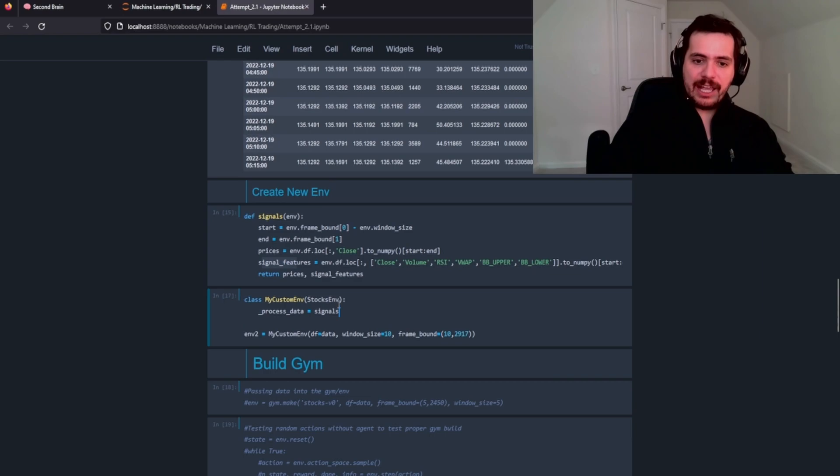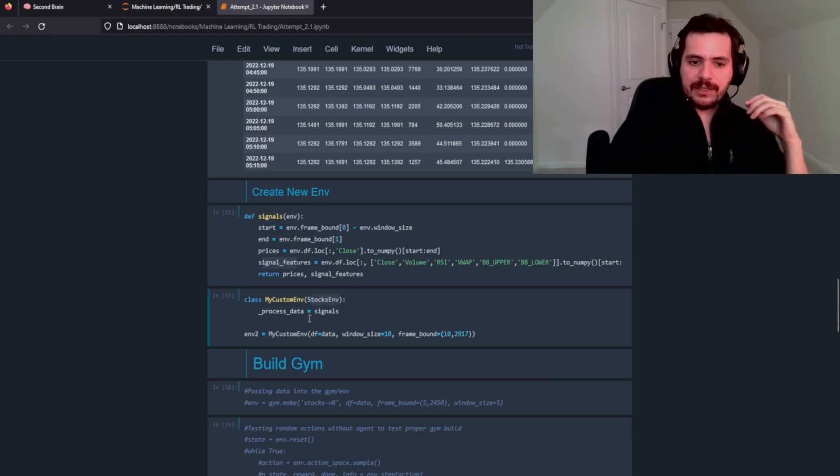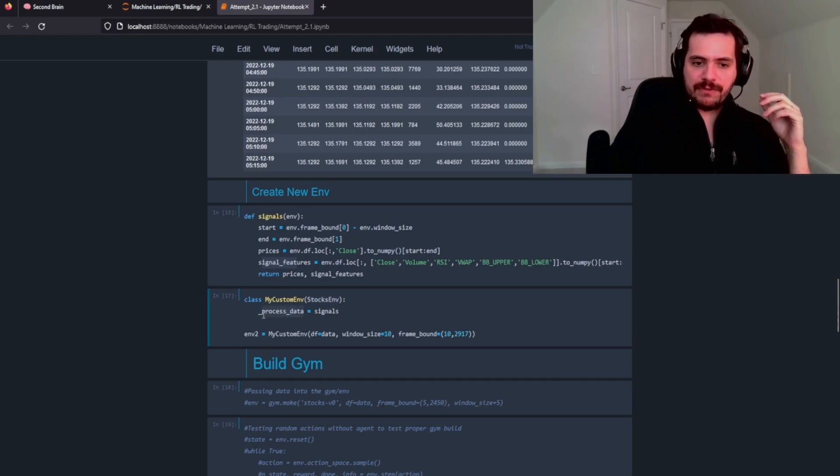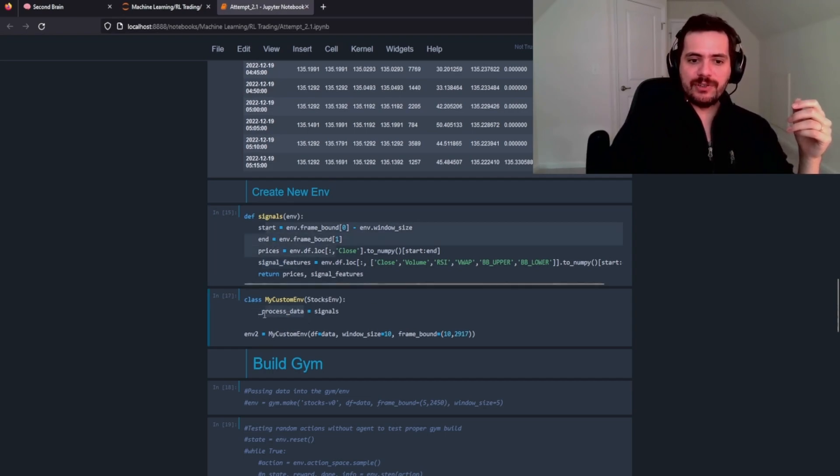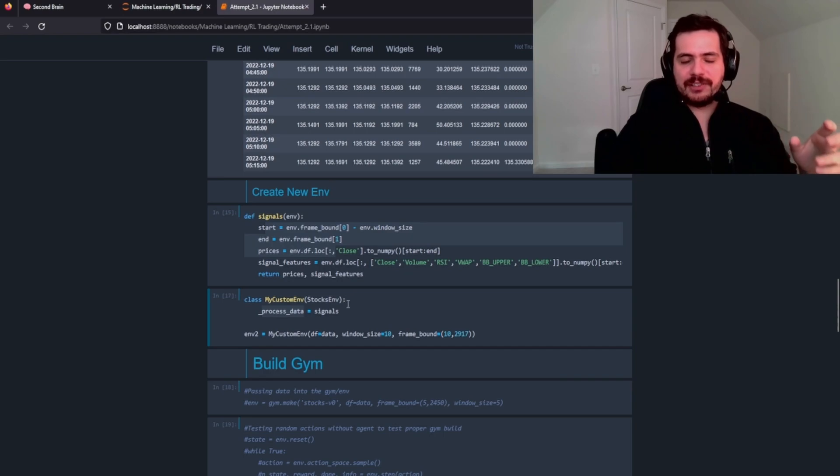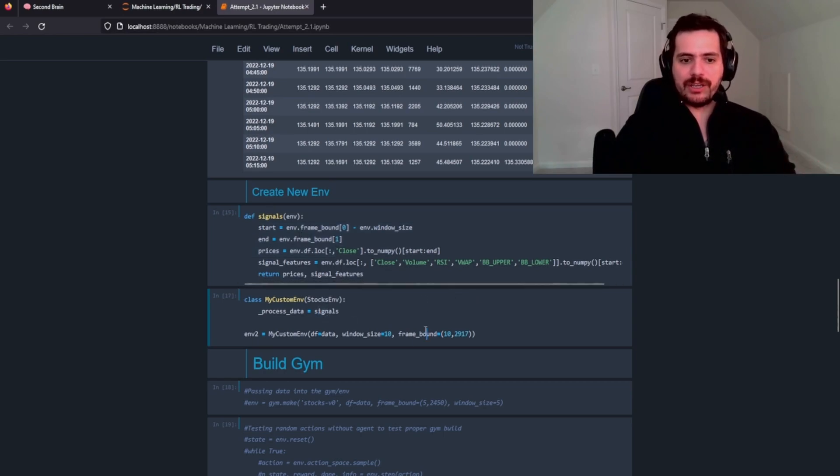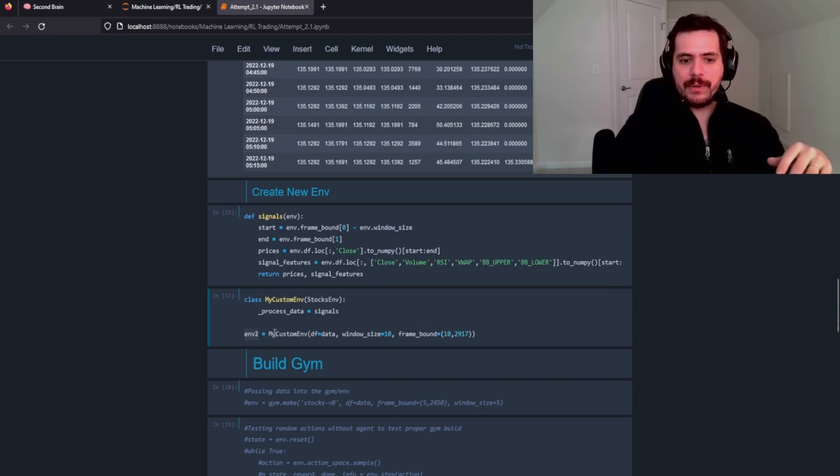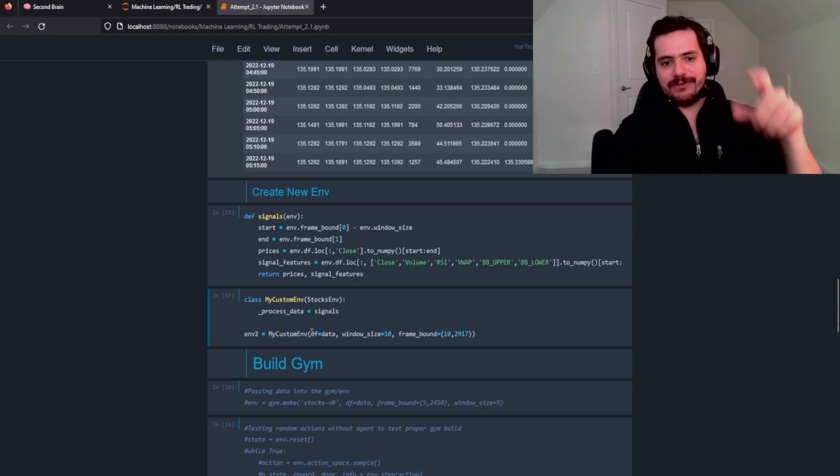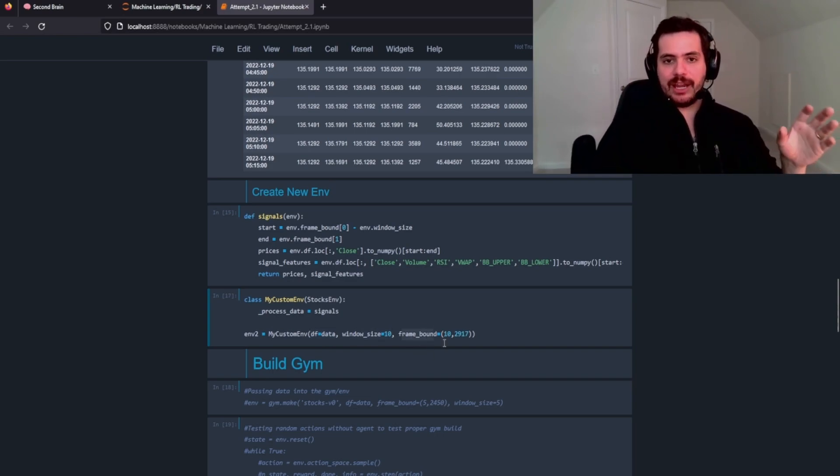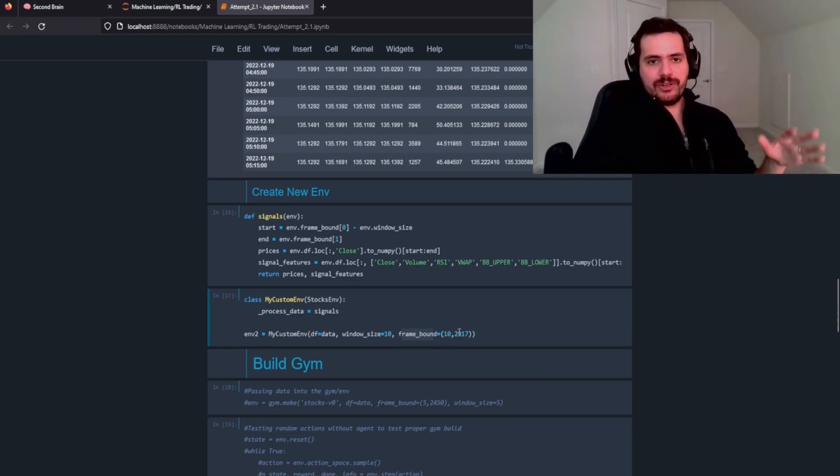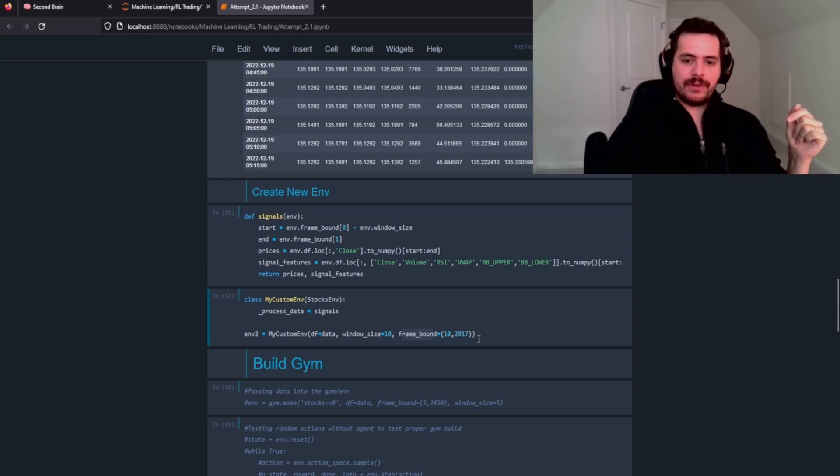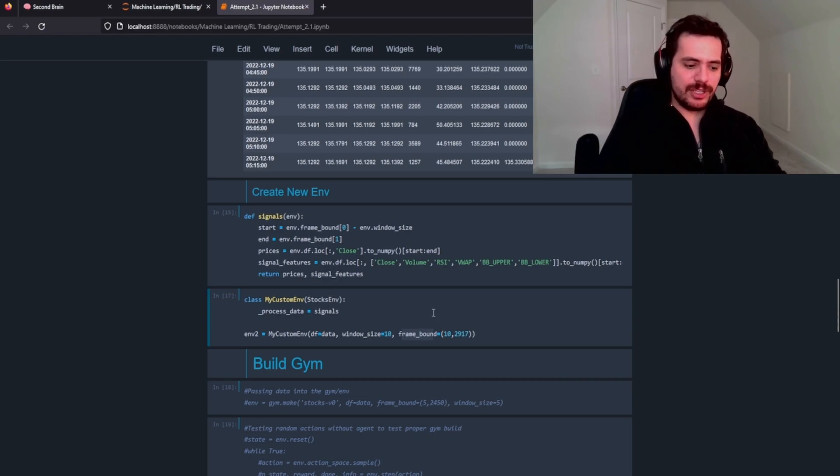The next thing we need to do is create a class that takes our stocks environment. Basically what we're doing with this signals features is we're replacing the default signals feature within the stocks environment. So we're just building a class saying instead of using your default, use this function instead, which we've just created with all of our data. And then we're creating a second environment that includes my custom environment, which then takes the information of our data frame, our window size, which is going to be 10, and our frame bound, which is going to be 10 through rows 2917, which I think is about 80% of our data frame here. So let's initialize this variable.